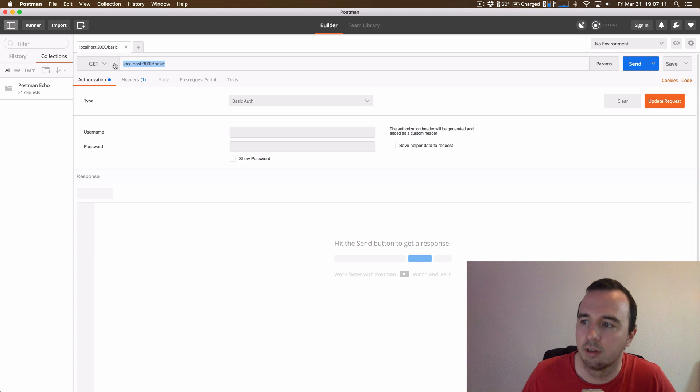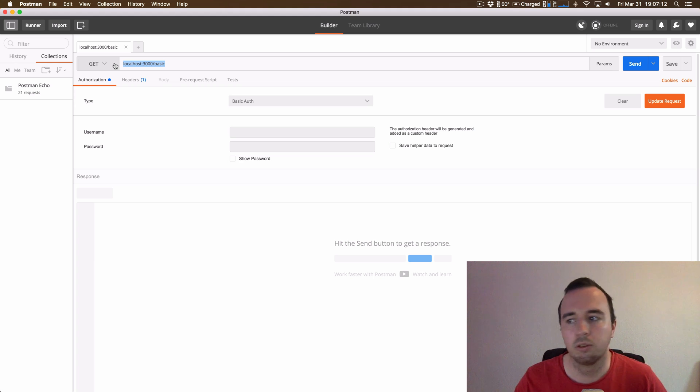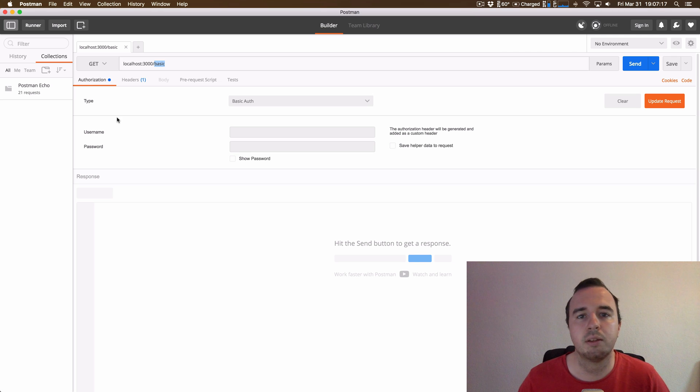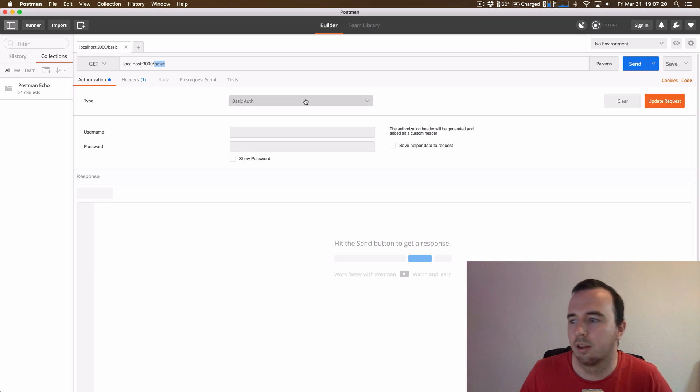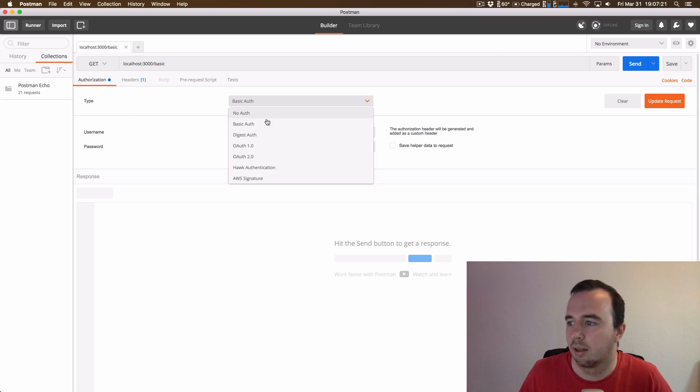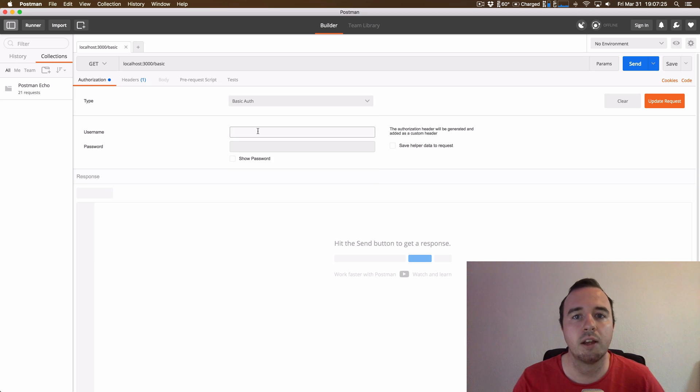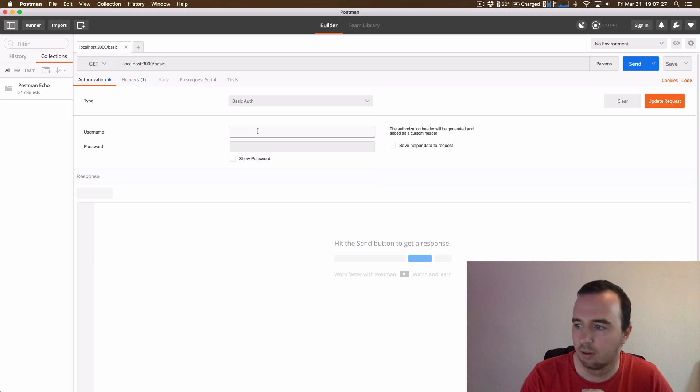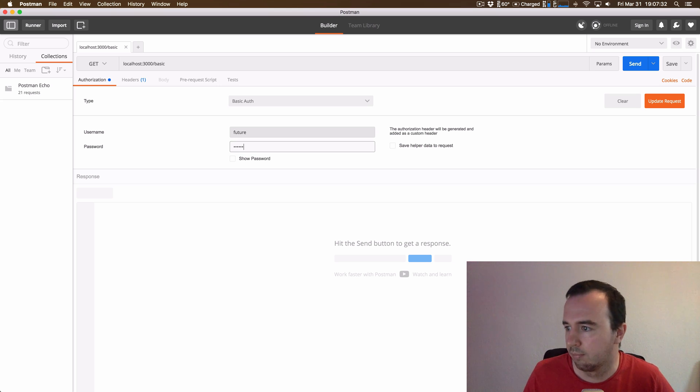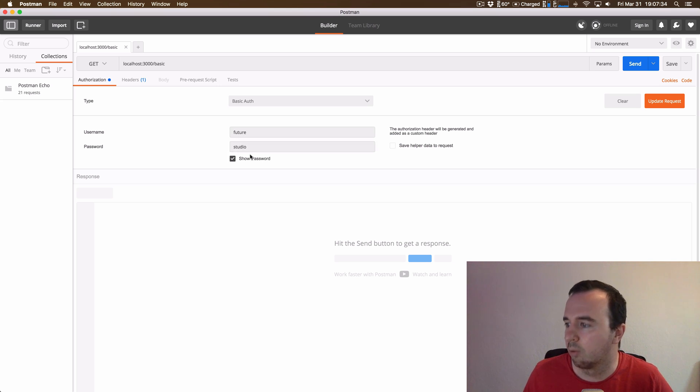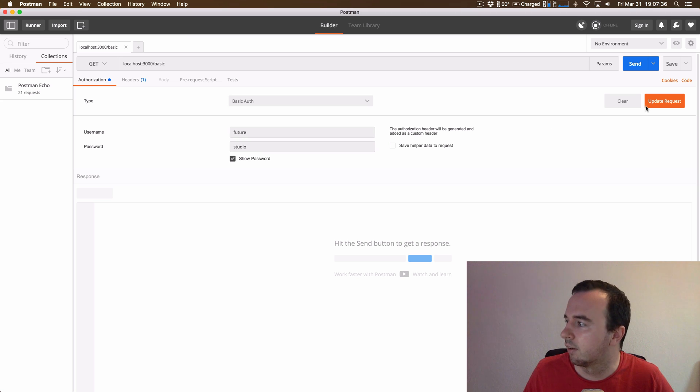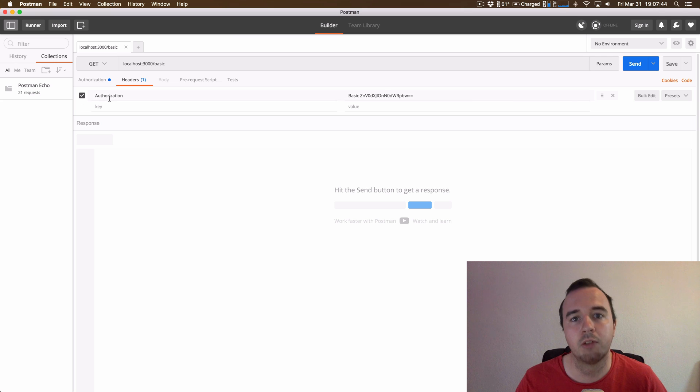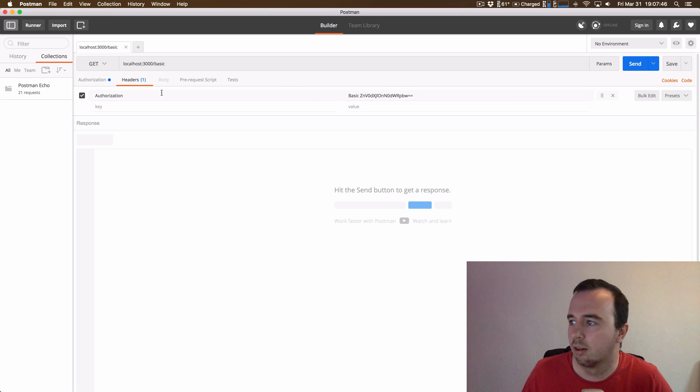Here we have the route. It's just the localhost server. The route is simply basic. You can already see the Postman tool offers several authentication types. Right now, we want to use the basic authentication. Right here, we enter the username and password I just mentioned. In this case, it's simply futurestudio. Let me show you the password. There's no magic. And then we can say update request. And if you go here to headers, you will see it created an authorization header.